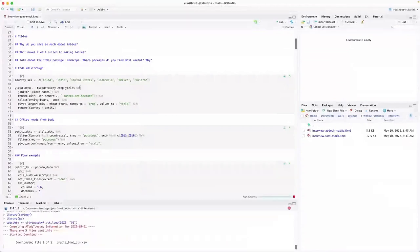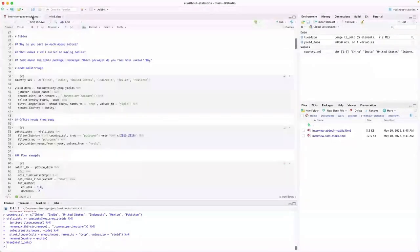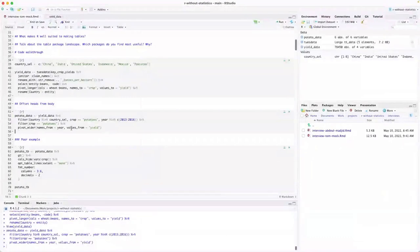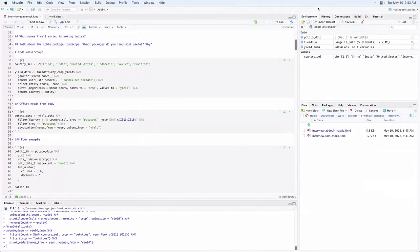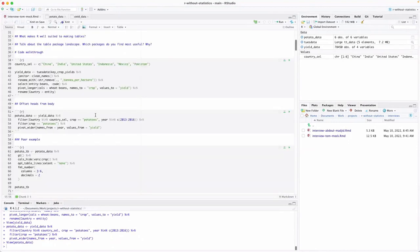I'm going to import your data. We are working on data on yield of various crops in different countries over time. I'll run this code chunk here to bring in the data. You filter to a few countries, only potatoes, and only for a few years. If I pop up the potato data, you can see that...